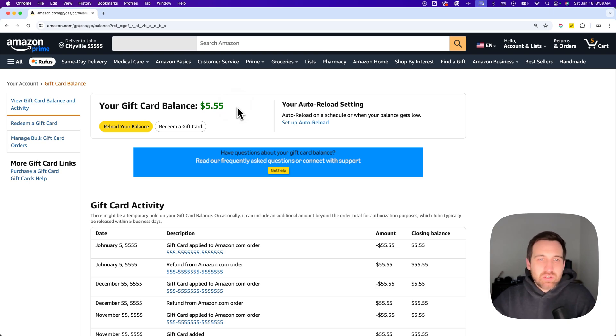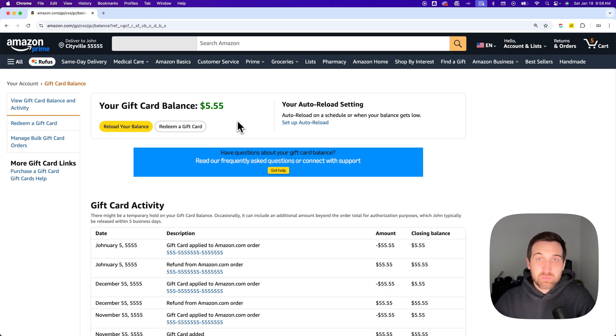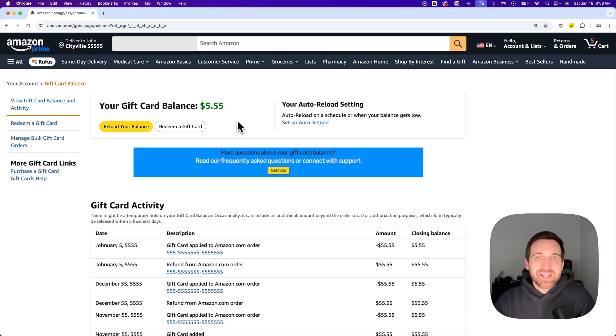You can actually reload your balance as well with this button here if you want to just put dollars into your gift card balance. That's how you can redeem an Amazon gift card.